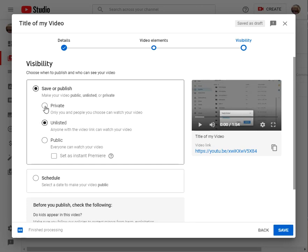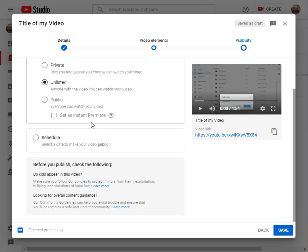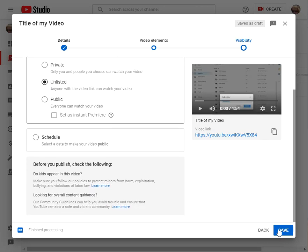Do not make it private because then you have to invite people individually and that takes a long time. So please use unlisted and then just click on save.